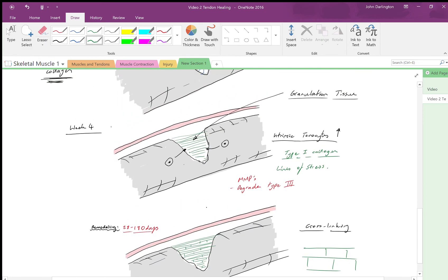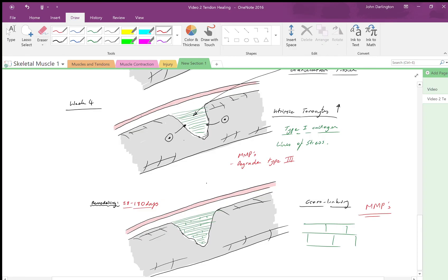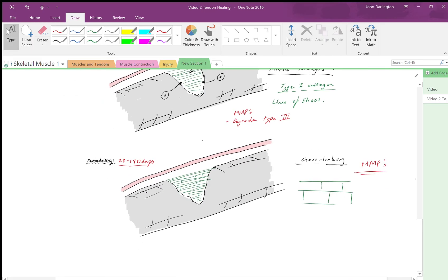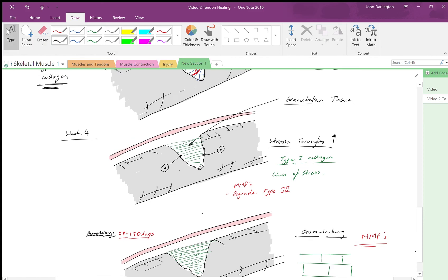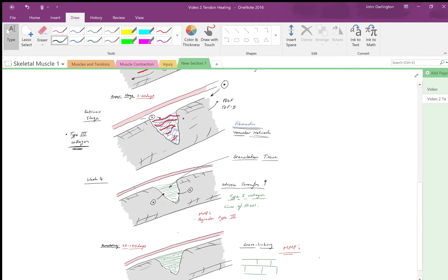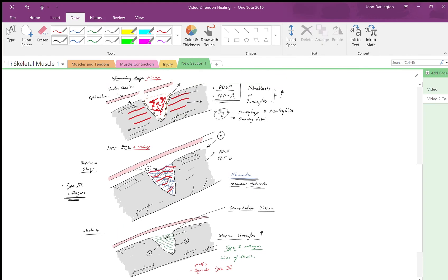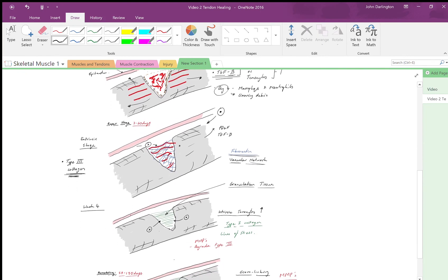Taking it off from week four, we've had our intrinsic tenocytes activated, releasing type 1, and they've started releasing MMPs which are still being released in the reparative stage. MMPs are still being released here, and you've got more formation along the lines of stress and then cross-linking that's starting to occur and will continue to occur. That is the physiology behind tendon healing in a nutshell.